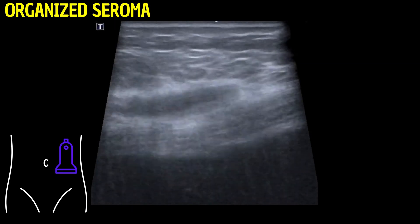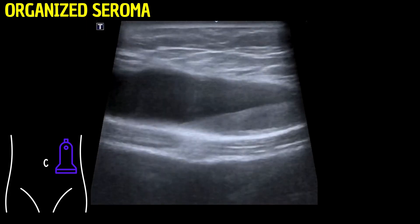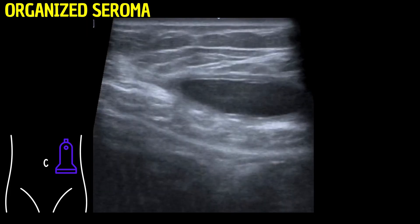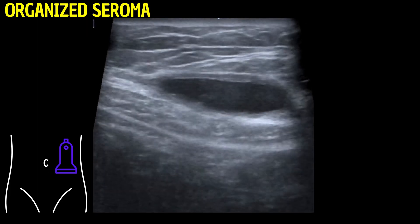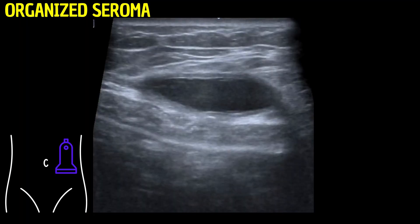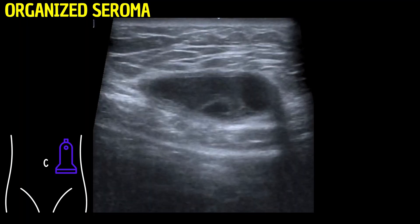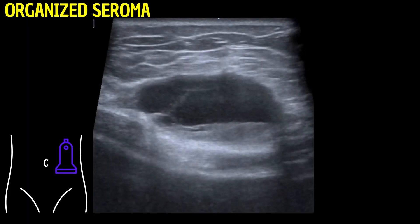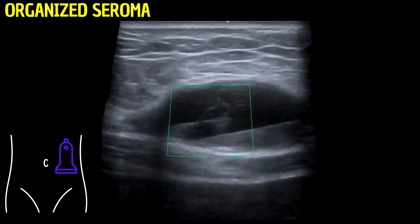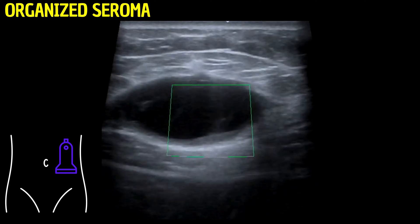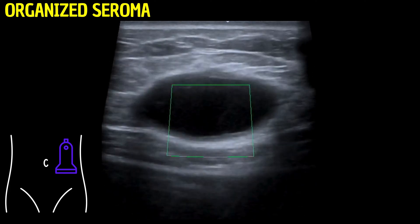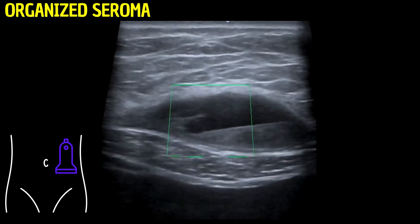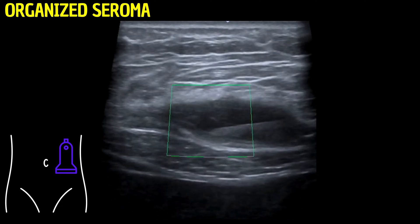As the video progresses, we're able to appreciate the dynamic nature of the seroma. It reveals not only a homogeneous fluid presence but also intricate details such as thin internal septations. These septations, akin to delicate internal scaffolding, divide the seroma, suggesting a slightly compartmentalized structure.